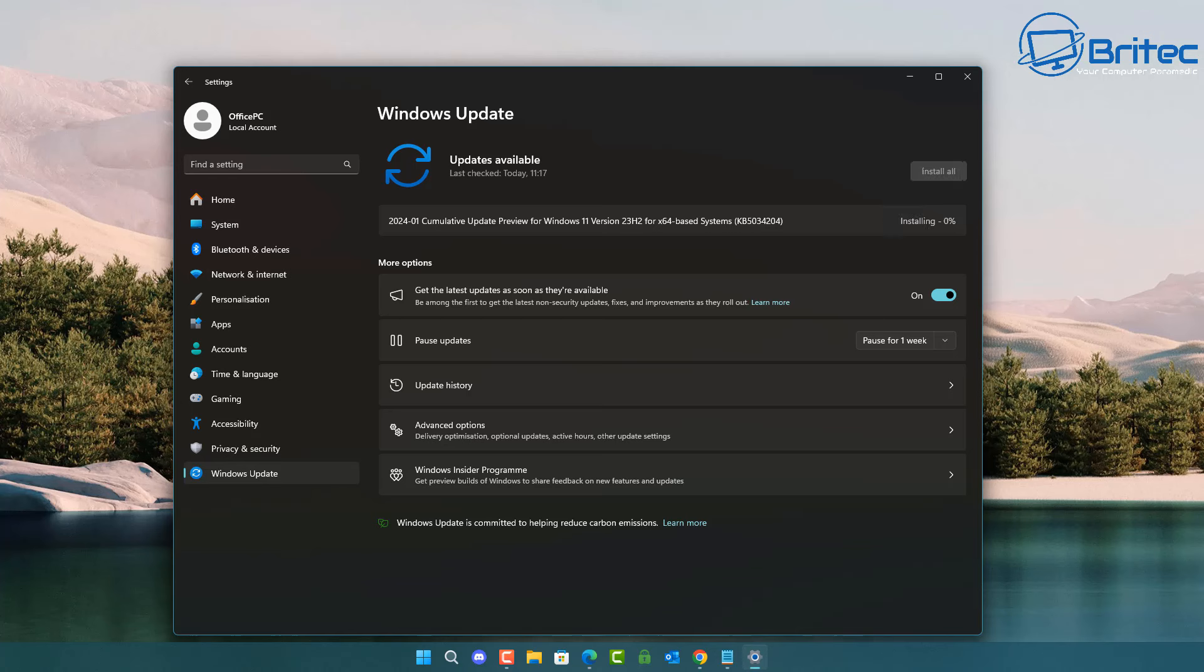New updates often include fixes for vulnerabilities that hackers can exploit to gain access to your computer. Hackers are busy all the time finding new ways to gain access to your computer. Normally, as soon as a security vulnerability is discovered by Microsoft, they release the patch through the Windows update system.